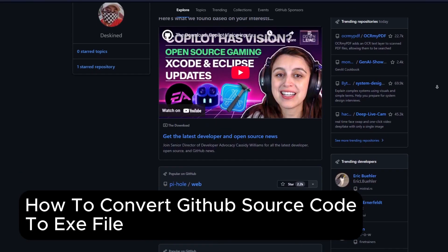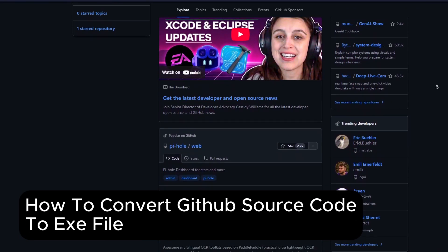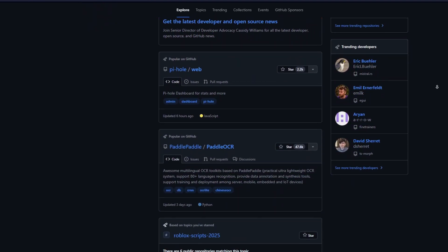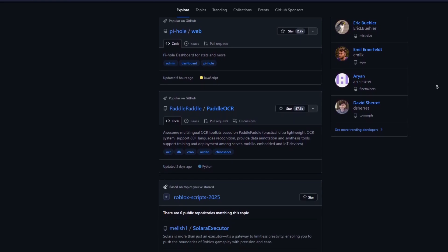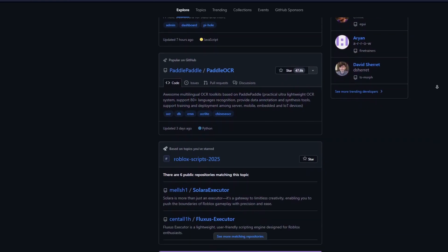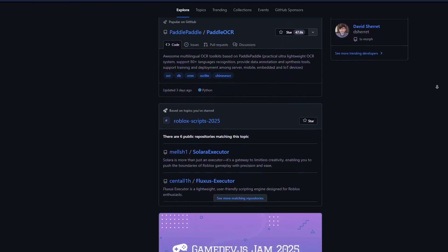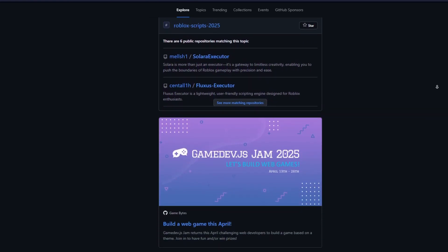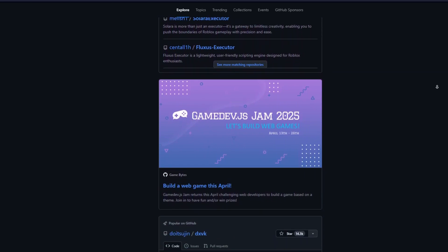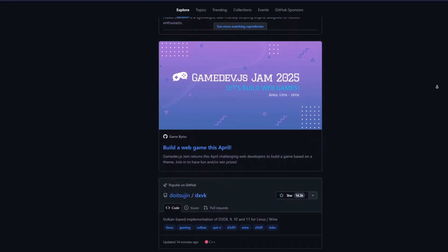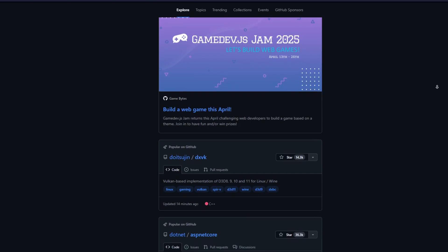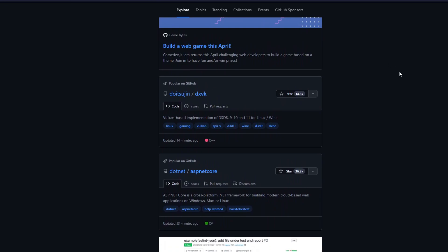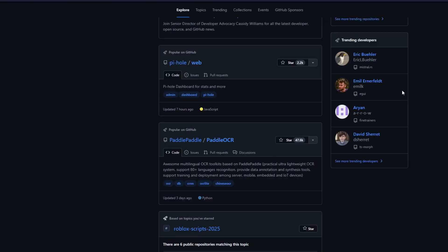How to convert GitHub source code to an .exe file. If you have downloaded source code from GitHub and want to convert it into an executable file, the process depends on the programming language used. In this tutorial, we'll walk you through step by step on how to turn GitHub source code into an executable file, primarily for known languages like Python, C++, and Java.